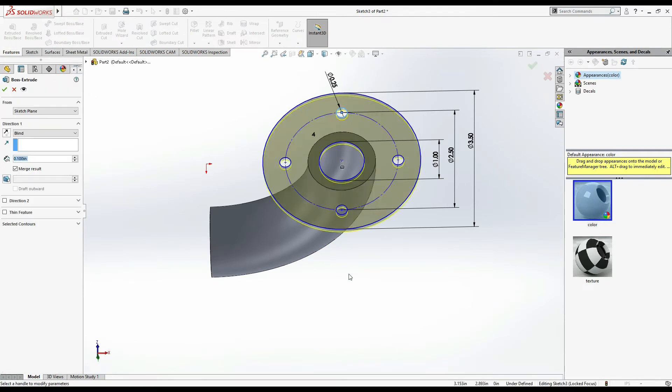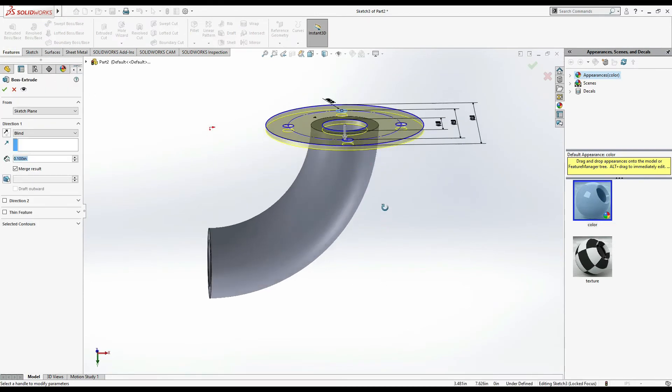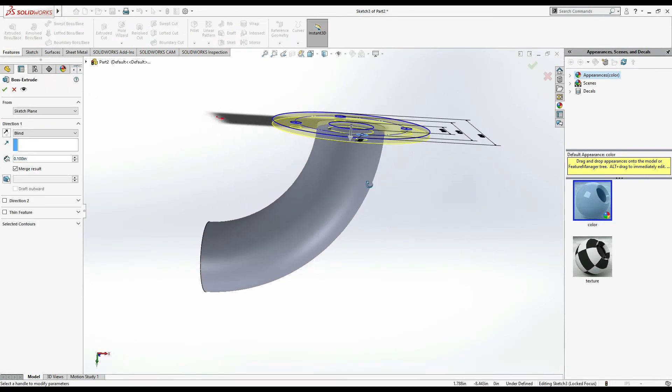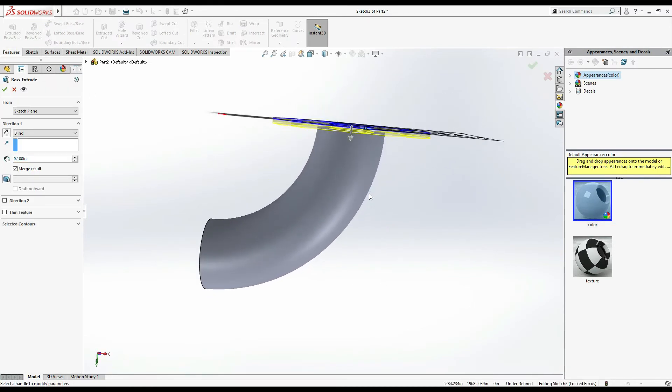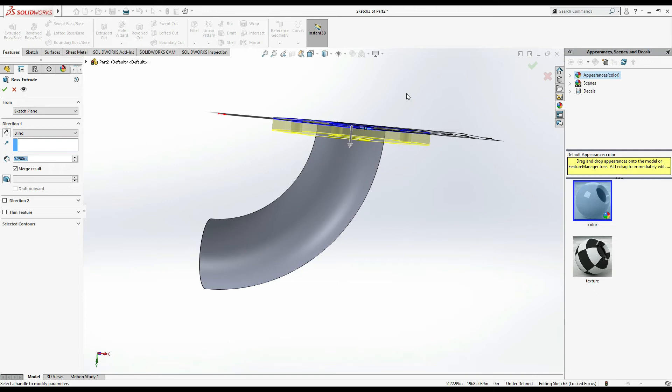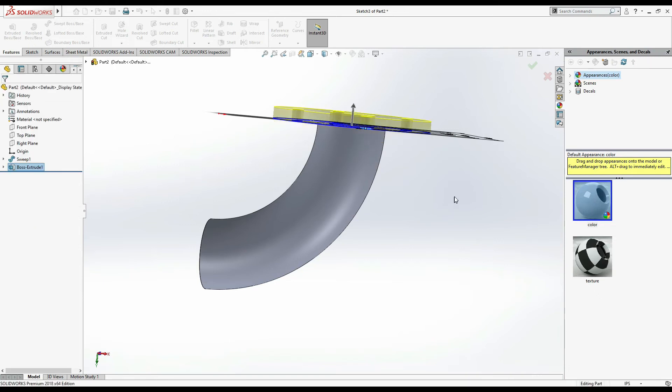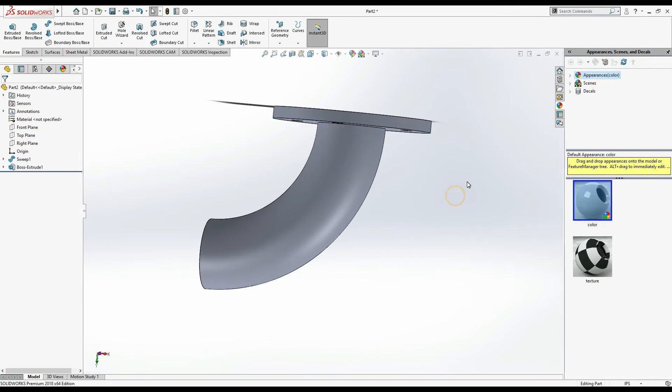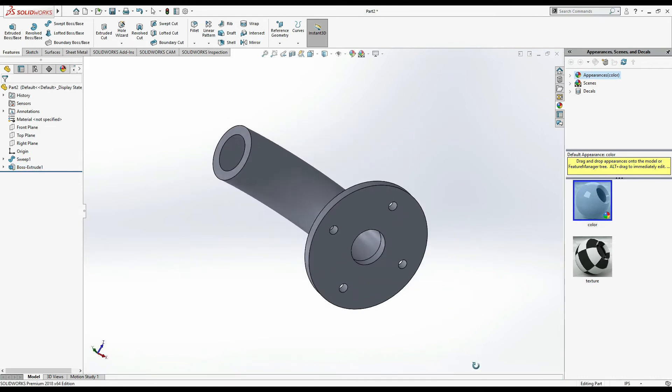Now we have to extrude it. It shows 0.25. Extrude up to 0.25, but the extrude is going inside this pipe. I have to extrude it on the opposite side, so select this arrow and okay. Now this is done.